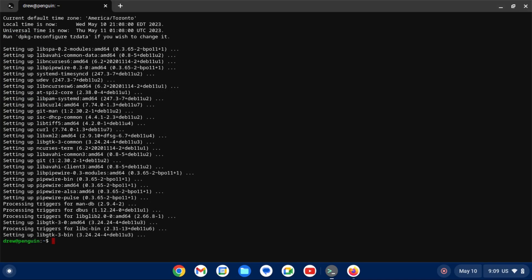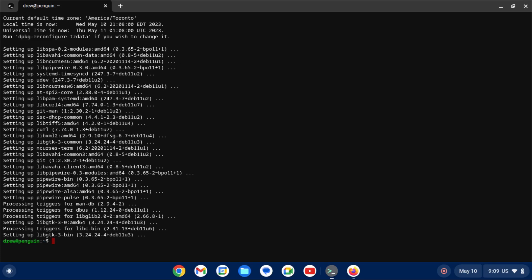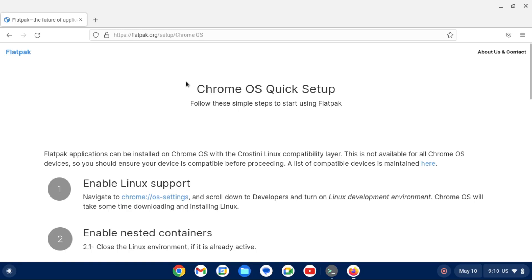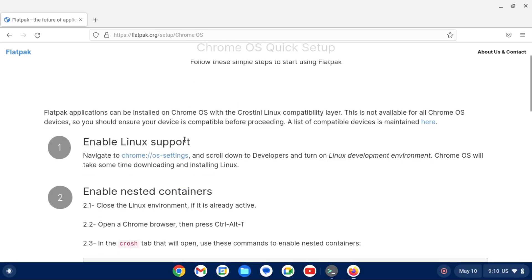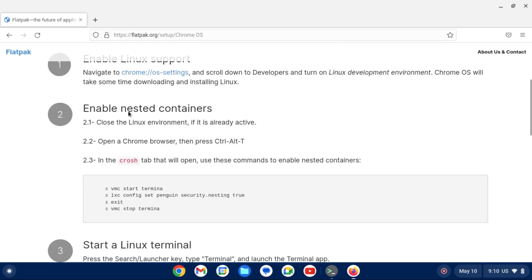All right, so now our update's done. And that concludes the main part of the video. If you also want to have Flatpak support on your Chromebook, head over to this guide, link in the description, published on Flatpak's official website. And this is specifically for Chrome OS. So the first step, which we've already done, is to enable Linux support. And the second step is to enable nested containers.